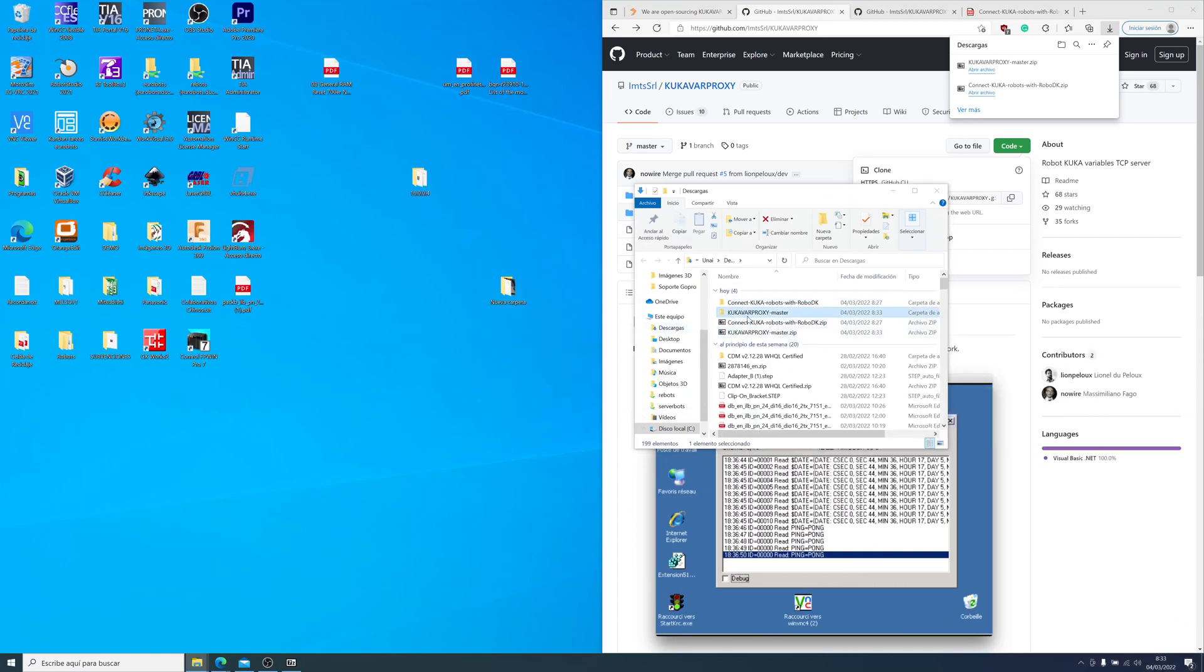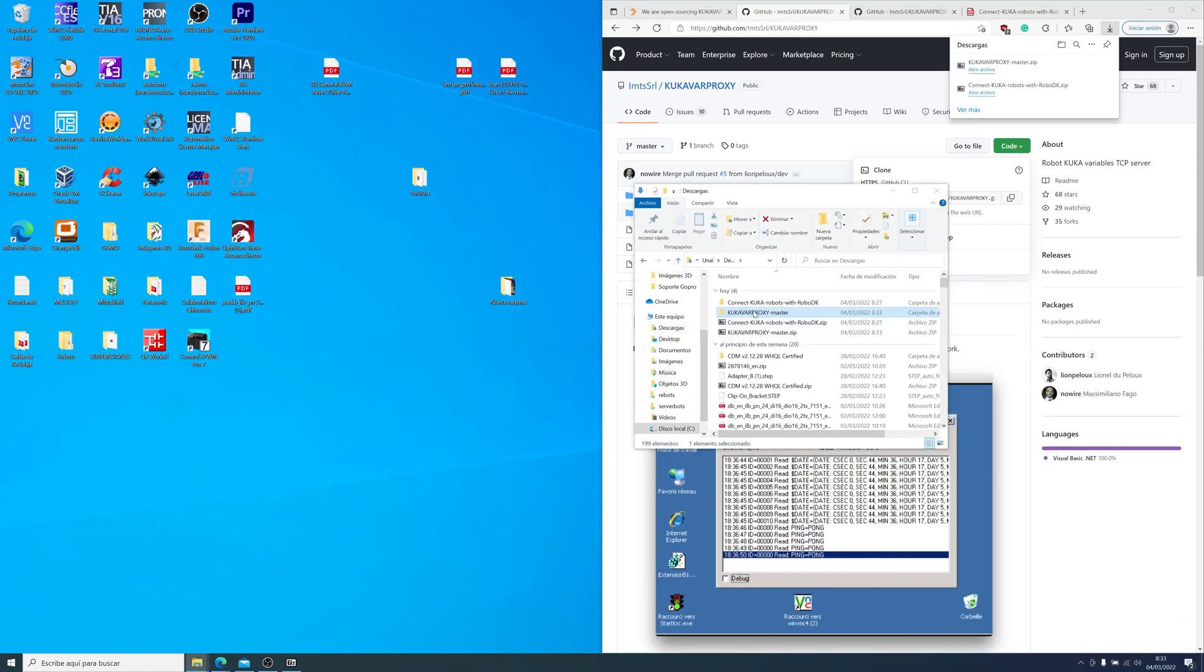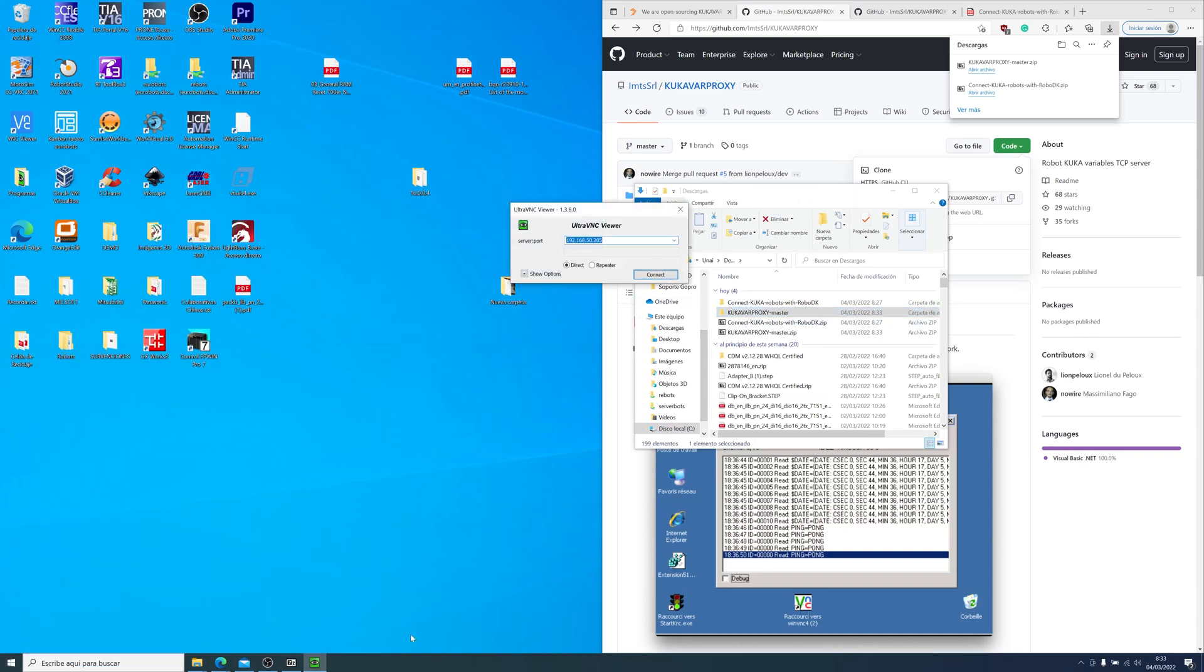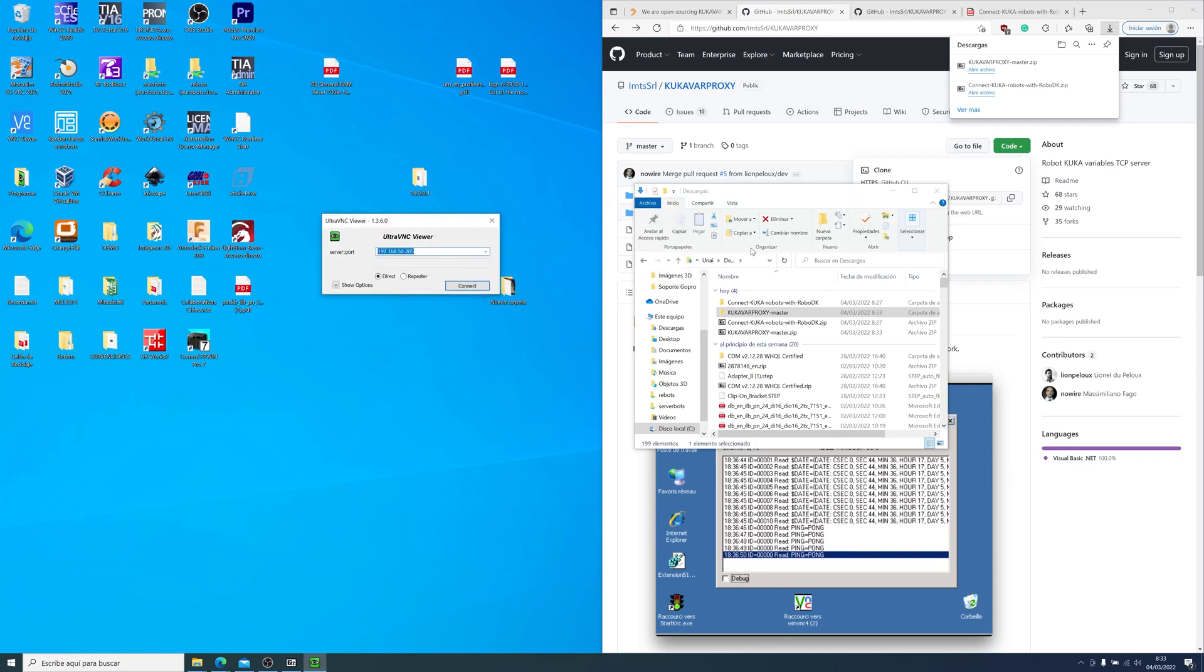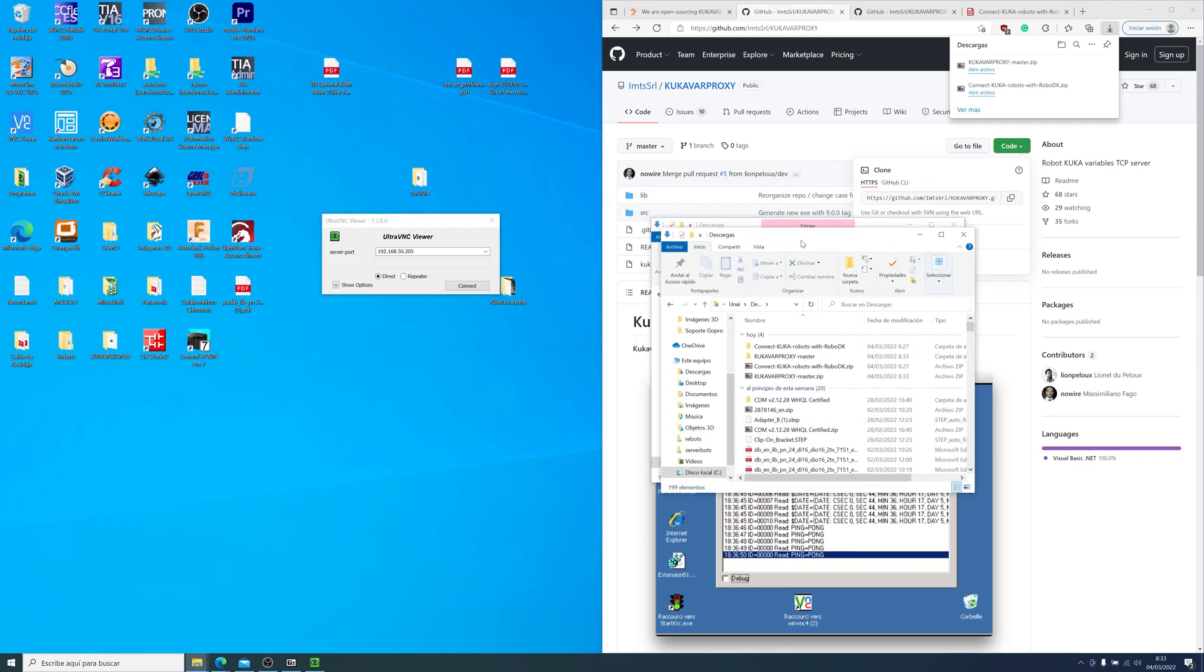Now that we have the software, we need to transfer it to the controller. We can do this via USB. For me, I have a shared folder, so I will connect with the controller via remote desktop and copy the executable file in the shared folder.